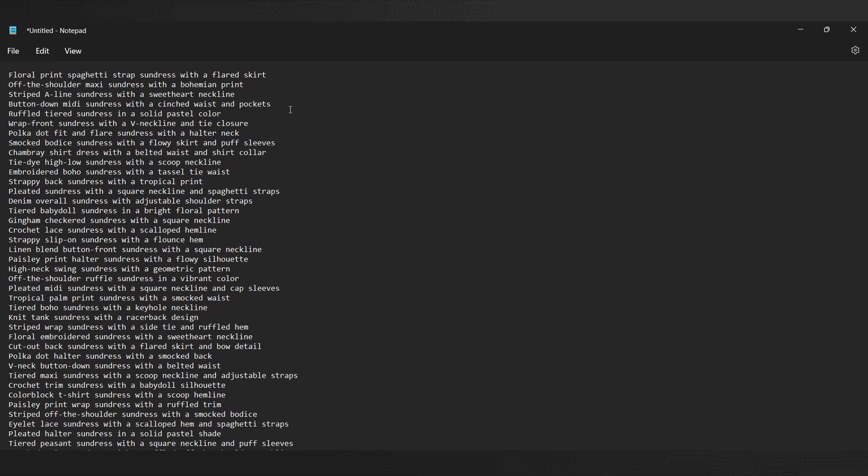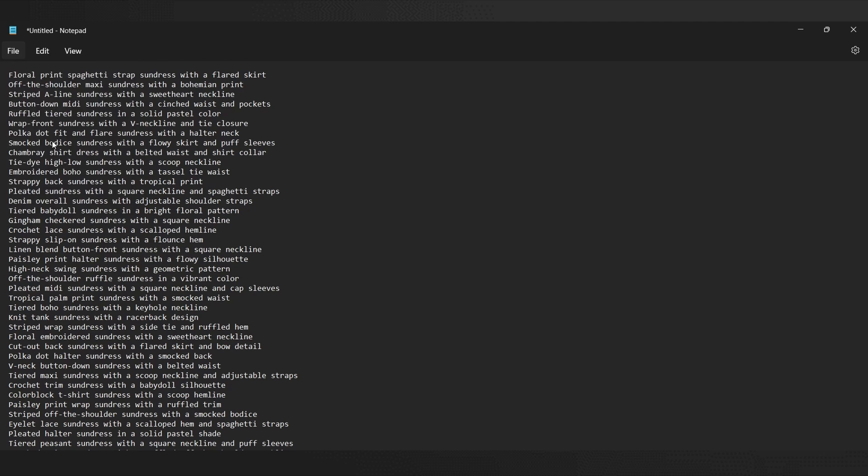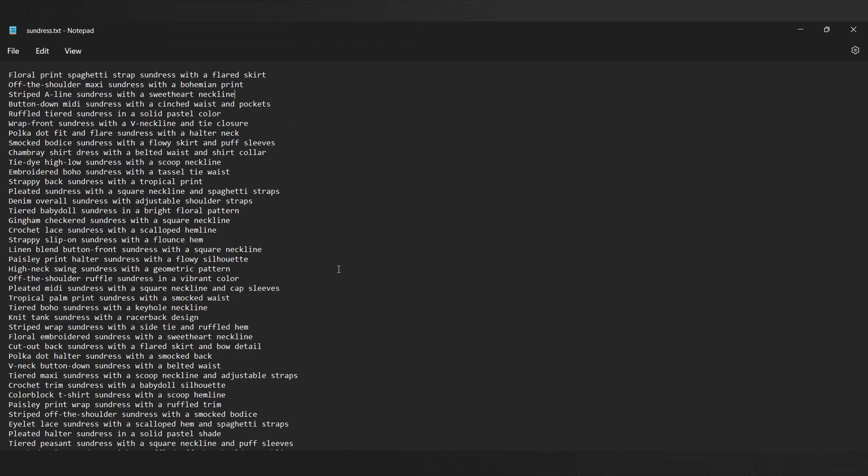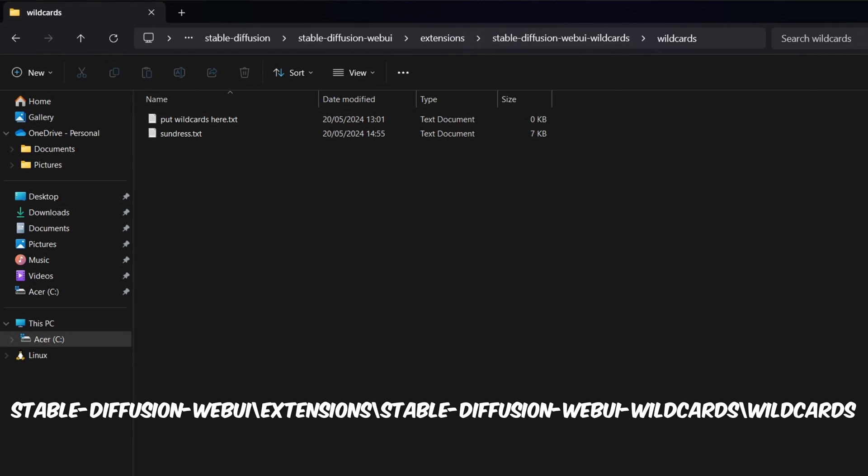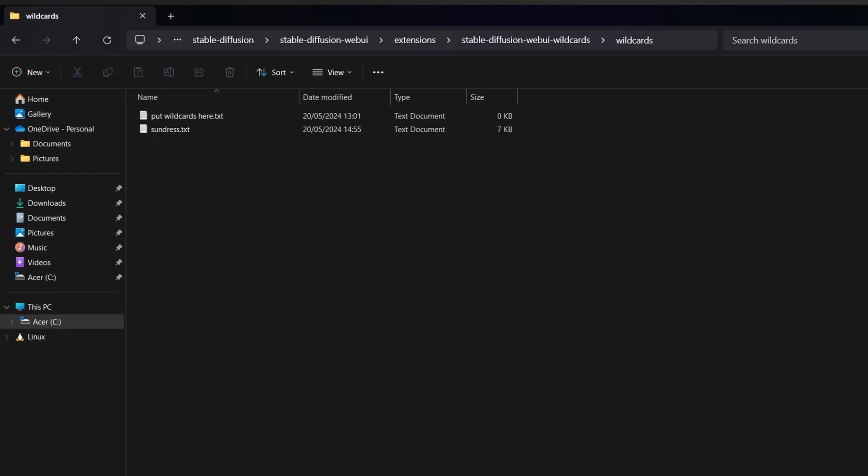Once we've completed filling in our text file, it's time to save it with a suitable name. Let's name it Sundress for this instance. It's crucial to select an easy to remember and relevant name that reflects the content of the file, since we'll be referencing this name within the prompt later on. When saving the file, ensure to store it inside the correct wild cards folder within the newly downloaded wild cards extension.